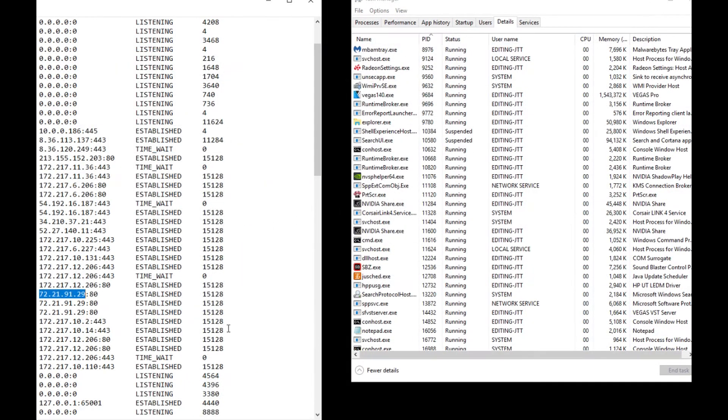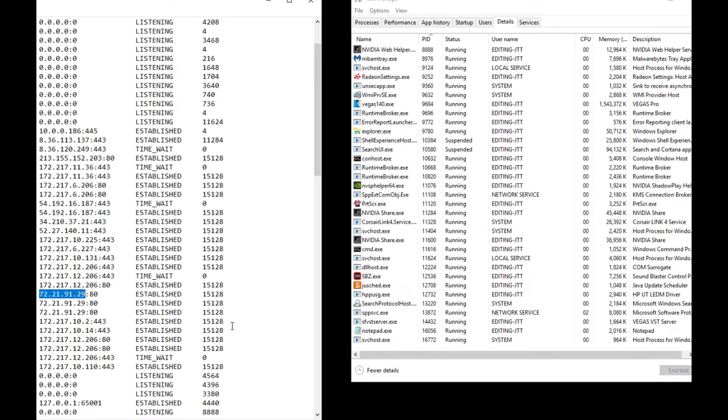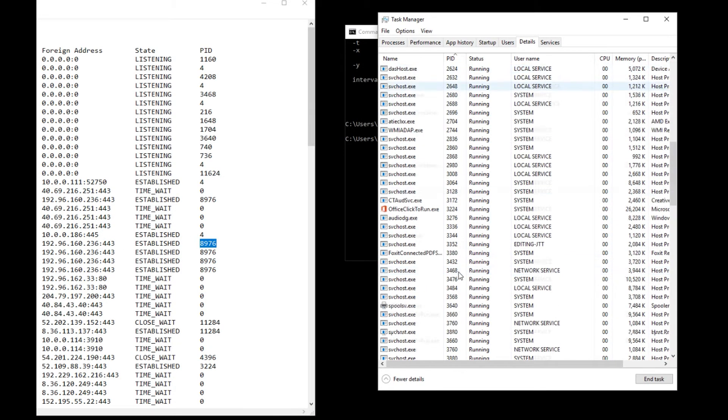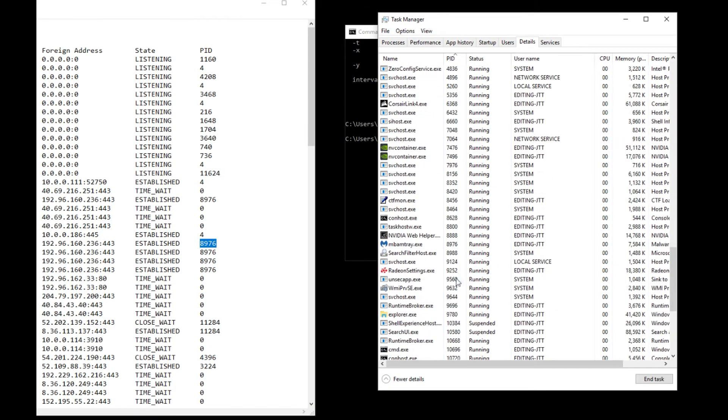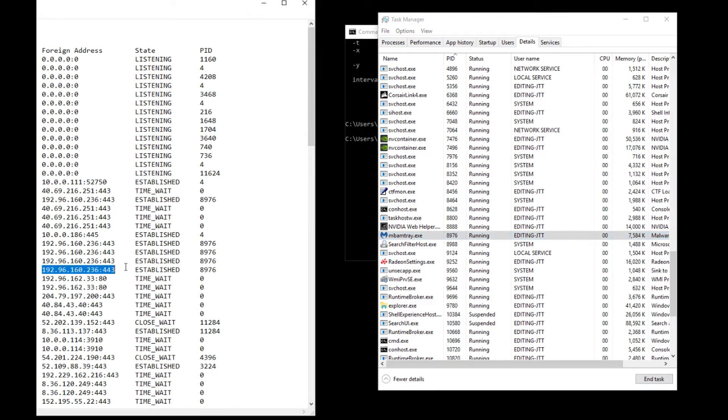It's interesting to know what is connected to your computer, and that's the purpose of this video. Let's look at what this is: 89.76. So let's scroll down to 89.76, and that's Malwarebytes. So these three connections are my Malwarebytes program.